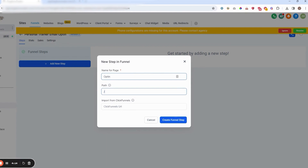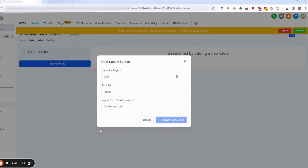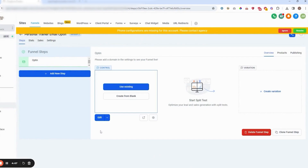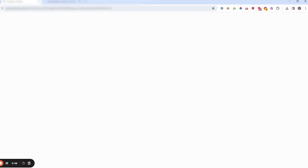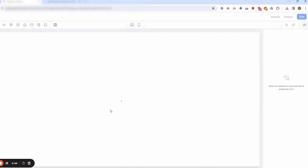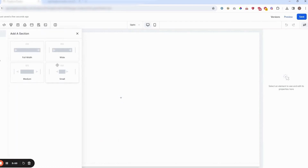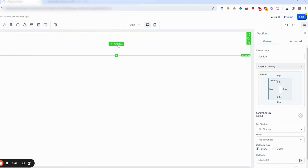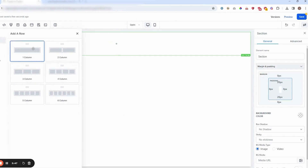Open up the funnel, add a new step — the name for the page is going to be 'optin' and the path is forward slash. From there you're going to create this page from blank. This opens up the funnel builder.